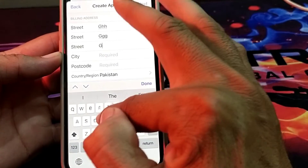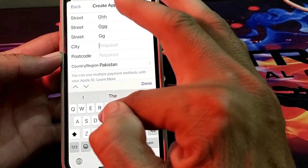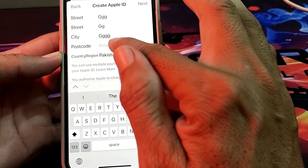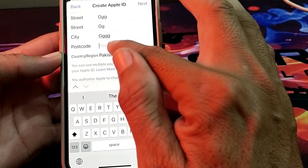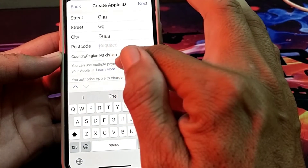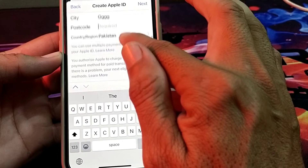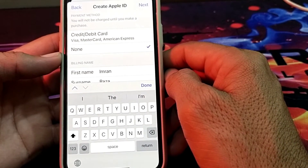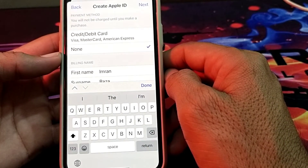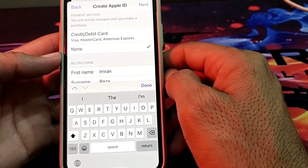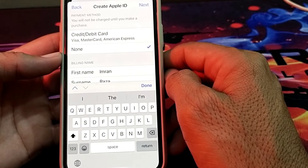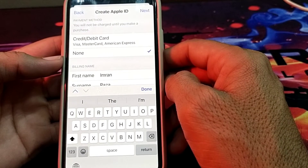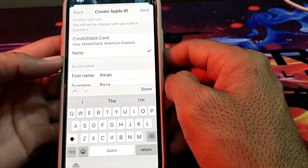You have to enter a city, then you will have to enter the postcode of your city. Then tap on Next, and after that the Apple ID without a payment method will be created on your iPhone device.